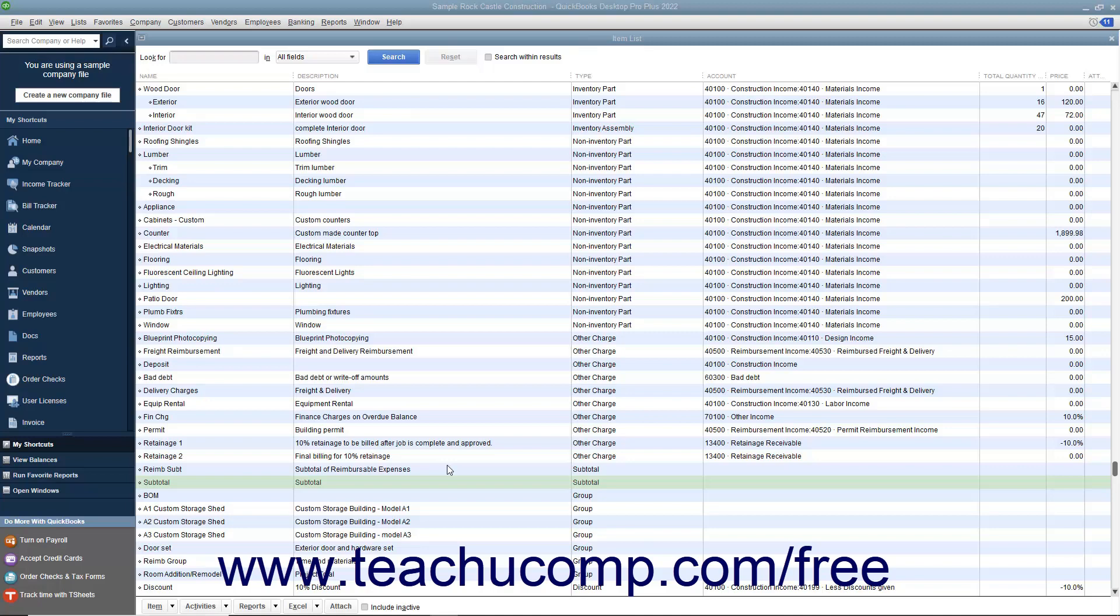This is useful for totaling all of the previous line items within an invoice before applying a discount to the subtotal amount.